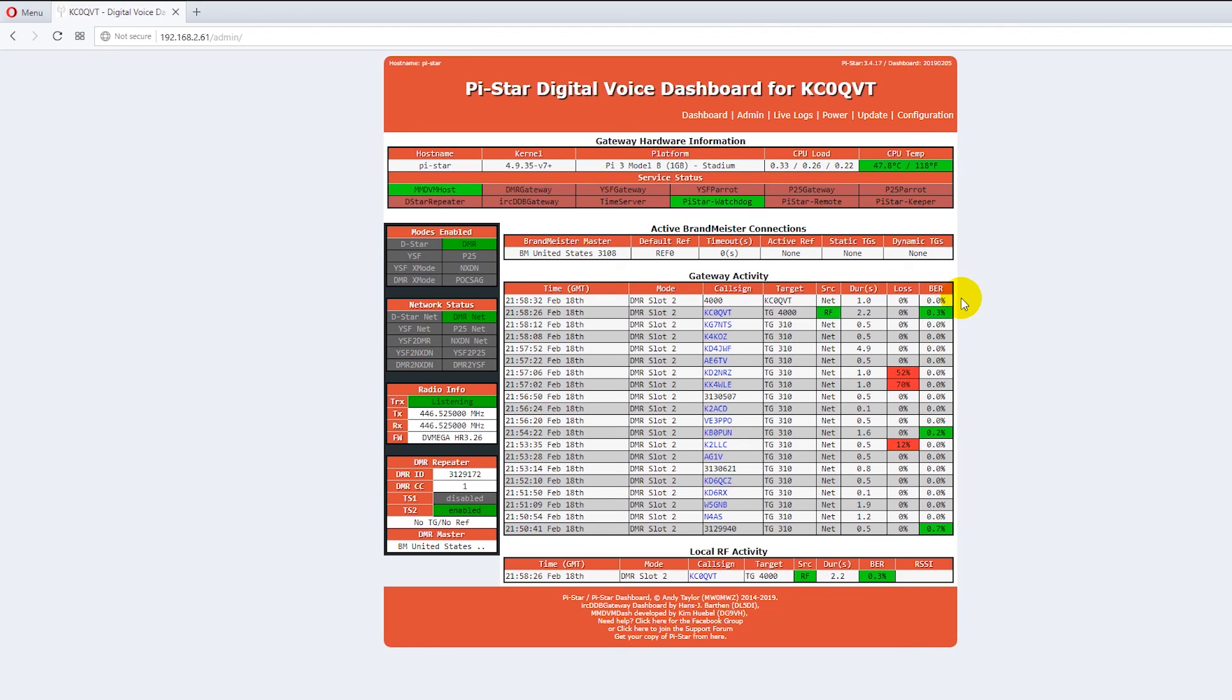Which means if you have a hotspot, you have a scan list, it's going to be real quiet. Because you're not going to be able to hit and activate five talk groups or five channels on that hotspot. It's a one talk group device. So making a scan list for a hotspot is futile. It's not going to do anything for you at all.